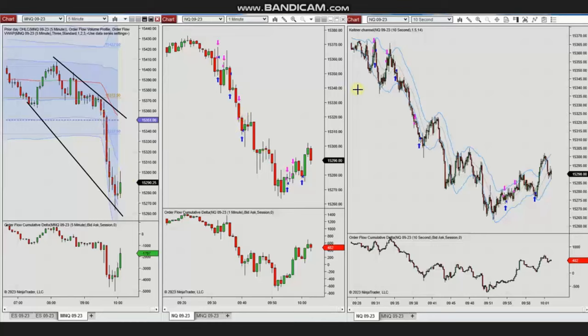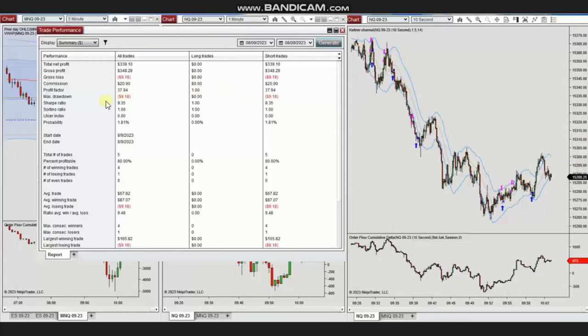Using the trading chart, multiple areas of sell short were identified and entered based on algo 1 to 5. They were managed accordingly, and as you can see, he reached a profit factor of 37 with about 80% win rate and an average win-to-loss ratio of 9.48.